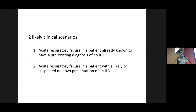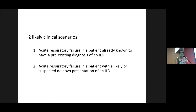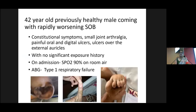When a patient presents with worsening hypoxia in the context of ILD, there are two likely clinical scenarios: one is a known ILD patient coming with acute respiratory failure, and the second is a de novo presentation in a patient who has never been diagnosed with ILD — which is a more challenging case. I'll share a recent case we managed: a de novo presentation of connective tissue ILD as rapidly progressive respiratory failure.